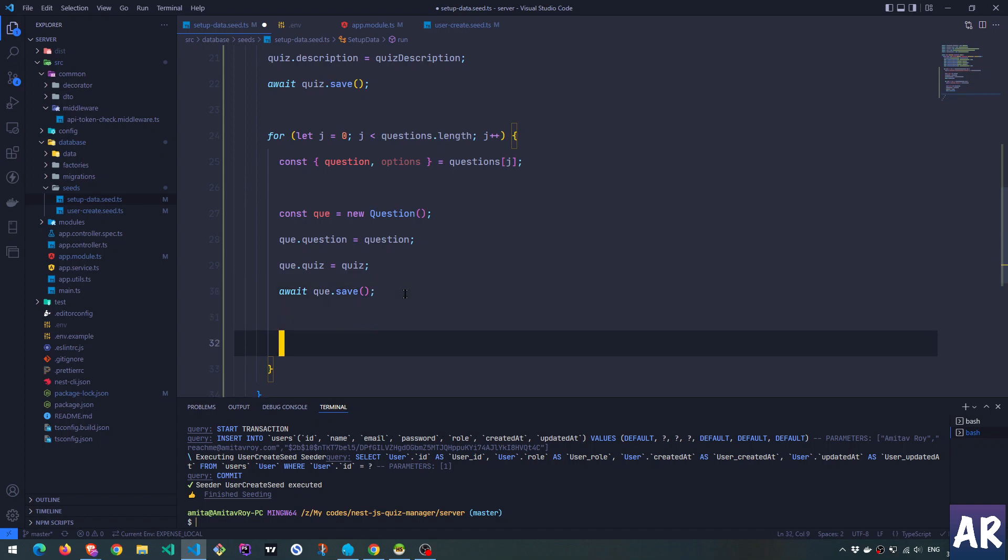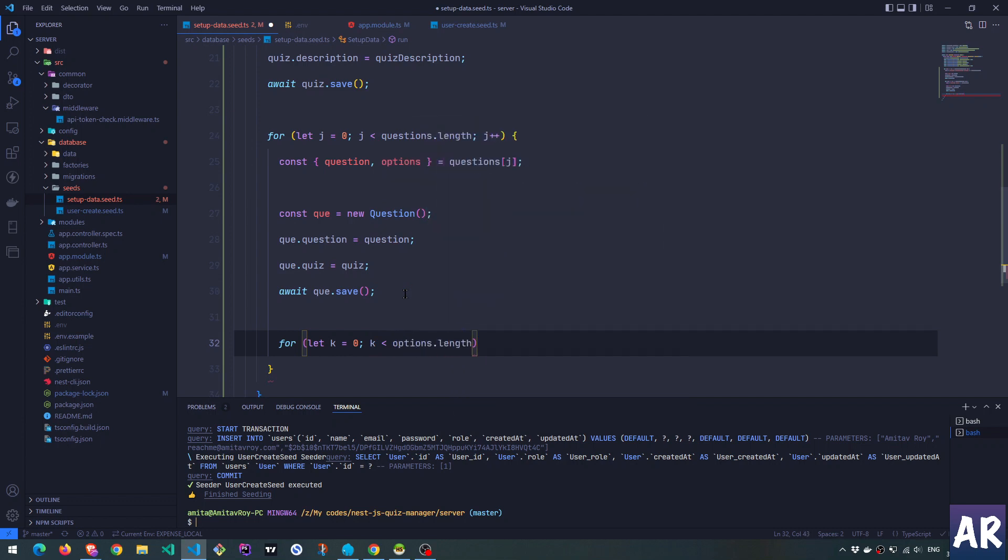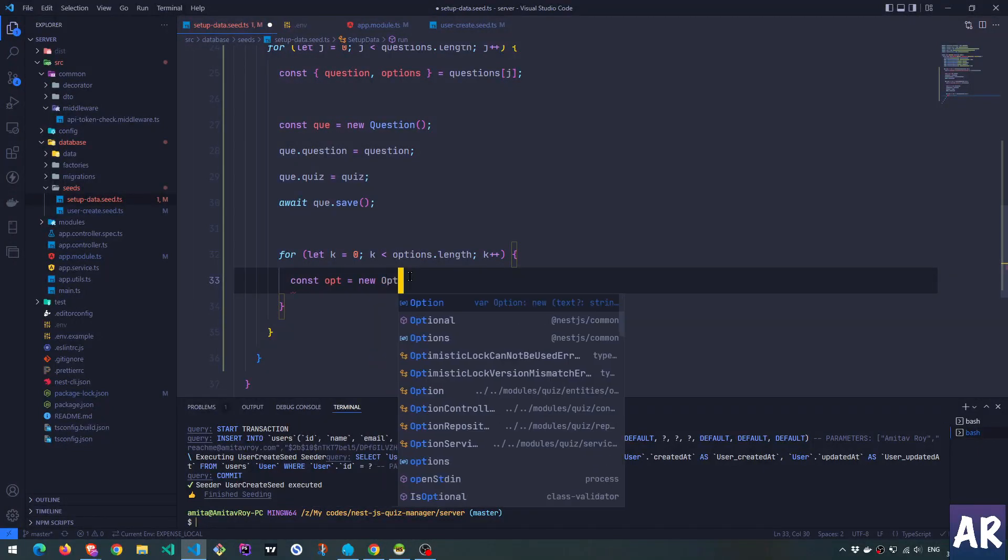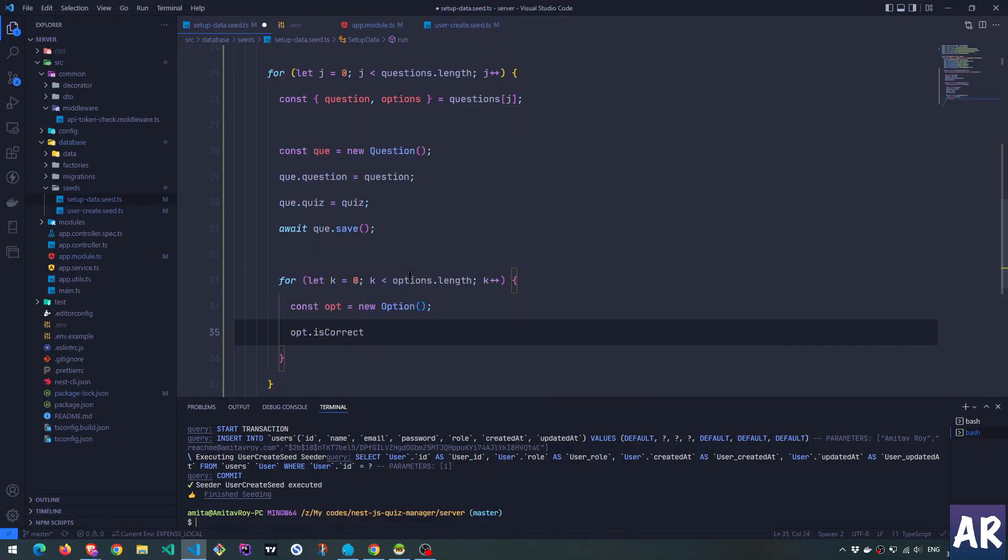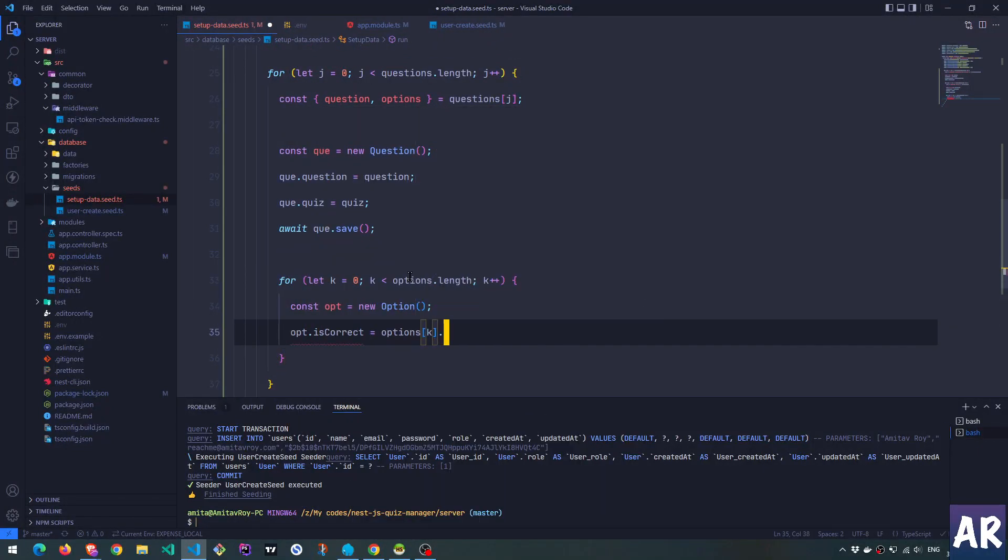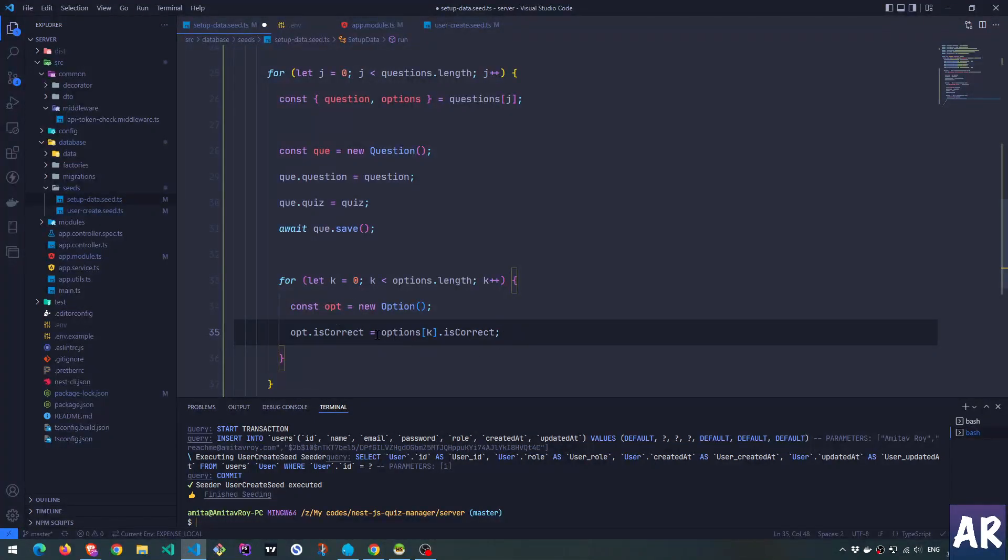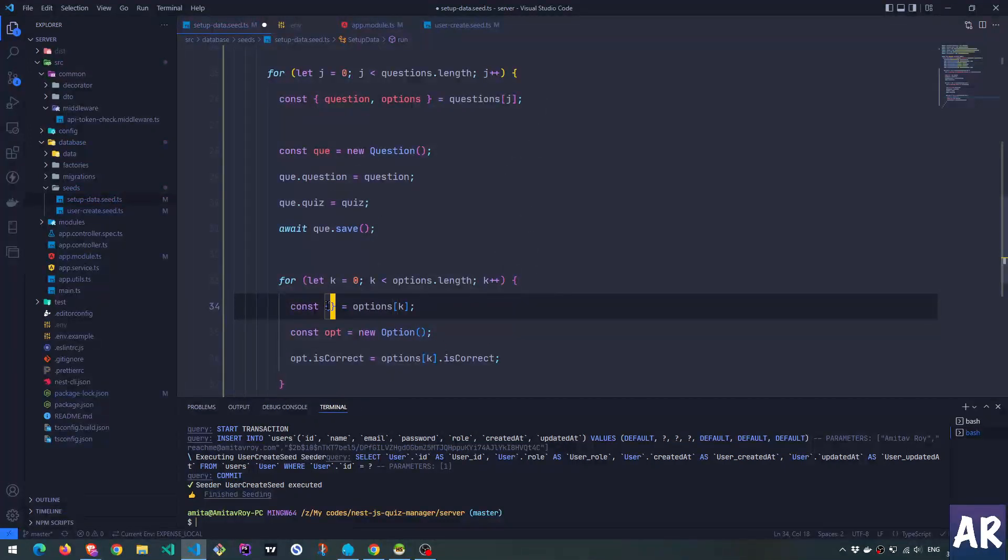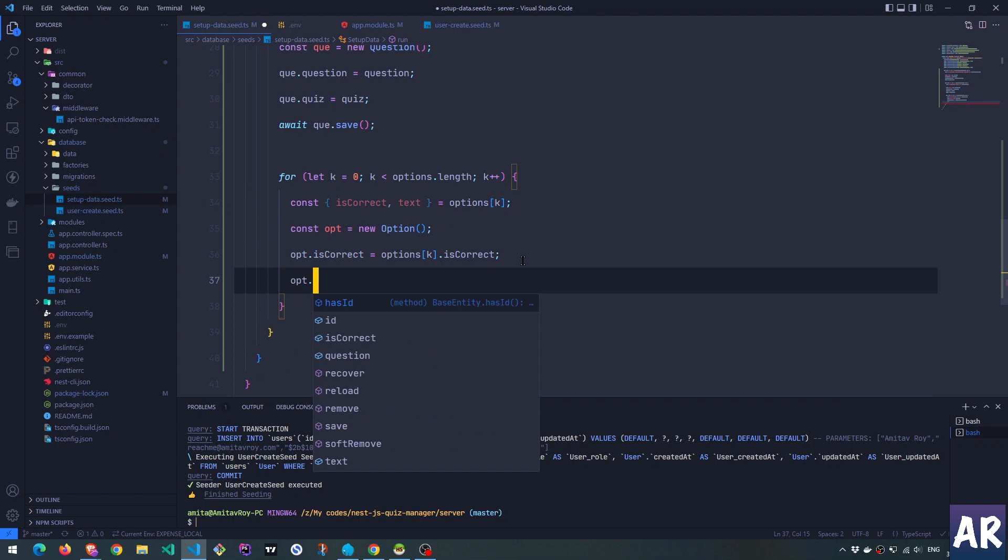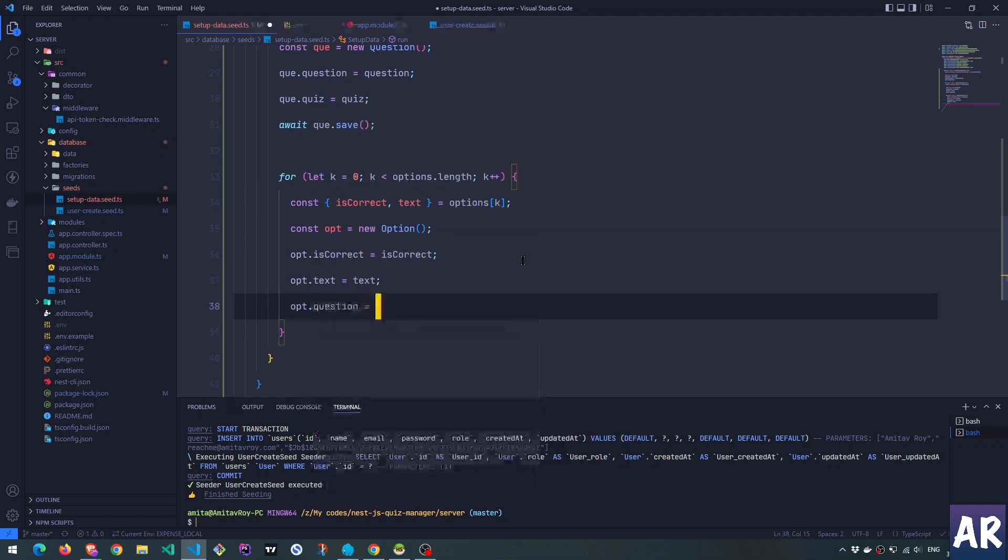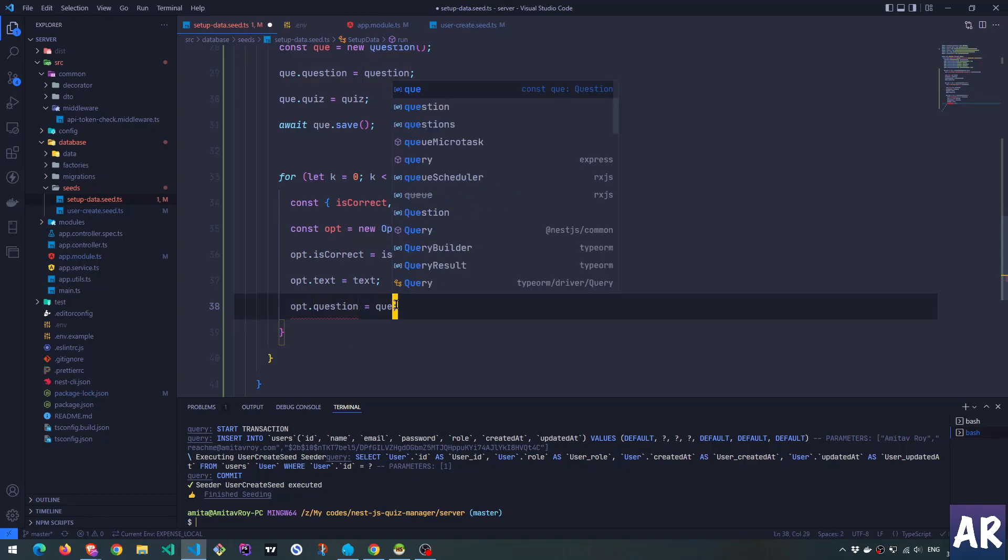Now, I can do like this, which is another key factor to it, or I can directly destructure things. And with this, I'm saving the option as well. So if everything is correct, ideally, now we should be able to see the entire data.